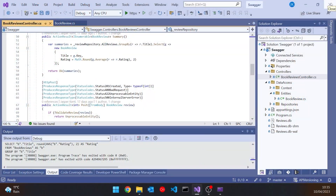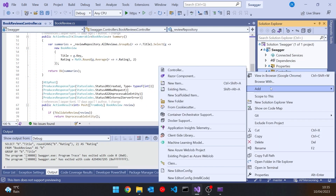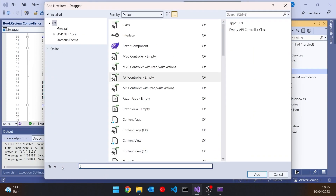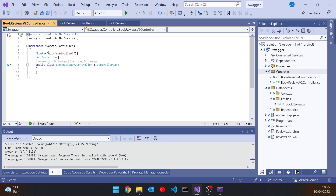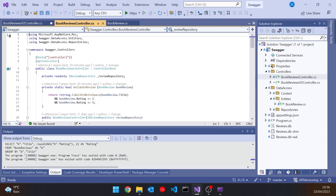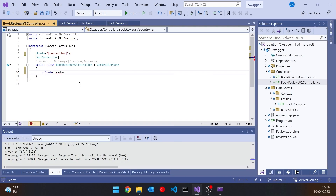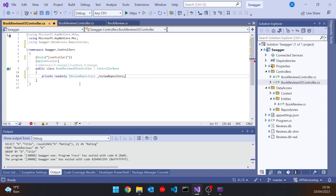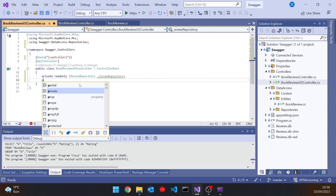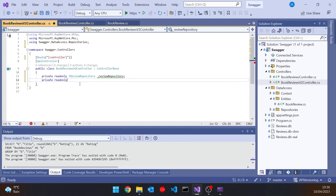Let's do this in a very simple way to start with. We'll add a new controller and call it BookReviewsV2 controller. I'm making a slight change because we're not going to have 'api/' in there - if we look at the original one, we've just got a route to the controller, and we'll do the same sort of thing here. Then we need to get hold of a couple of things: we need the repository, so we'll have a private read-only IReviewRepository called underscore review repository, and also the other controller.